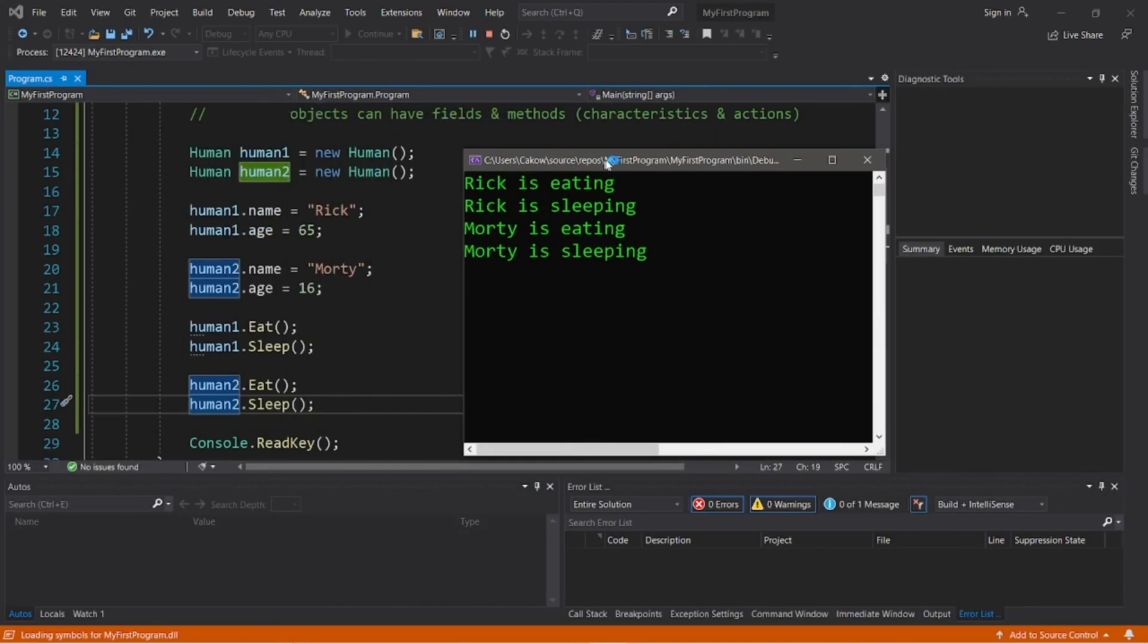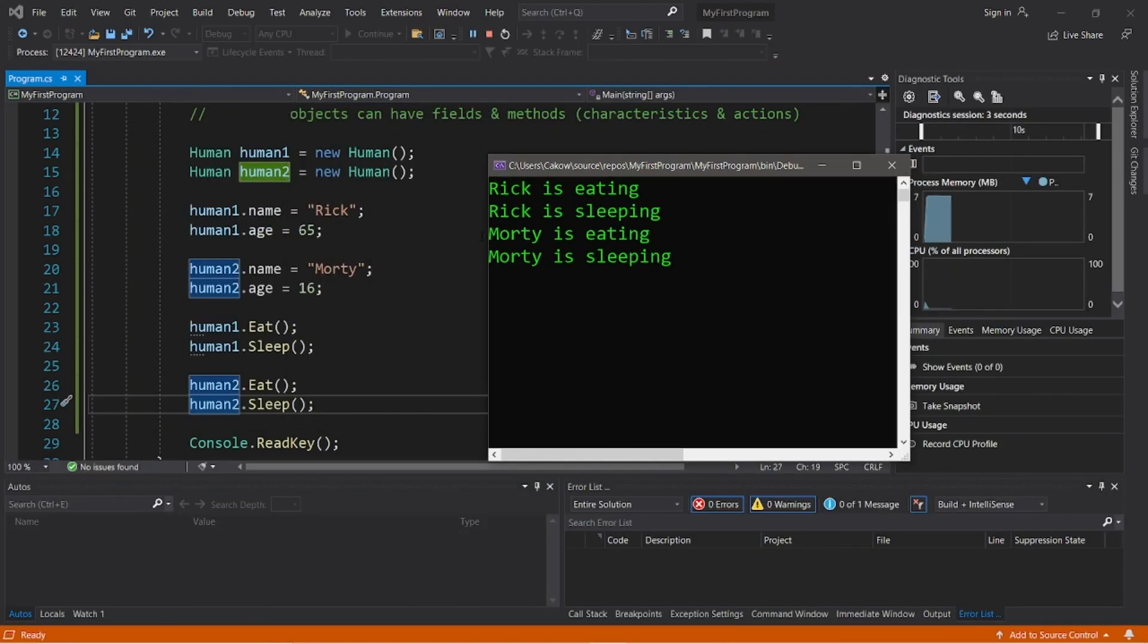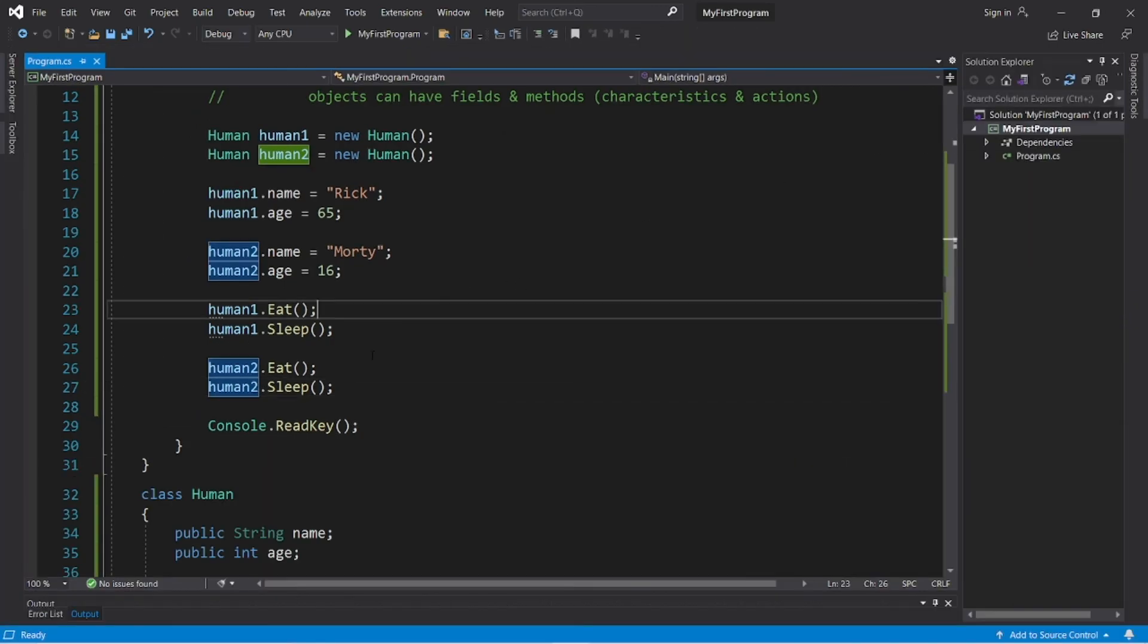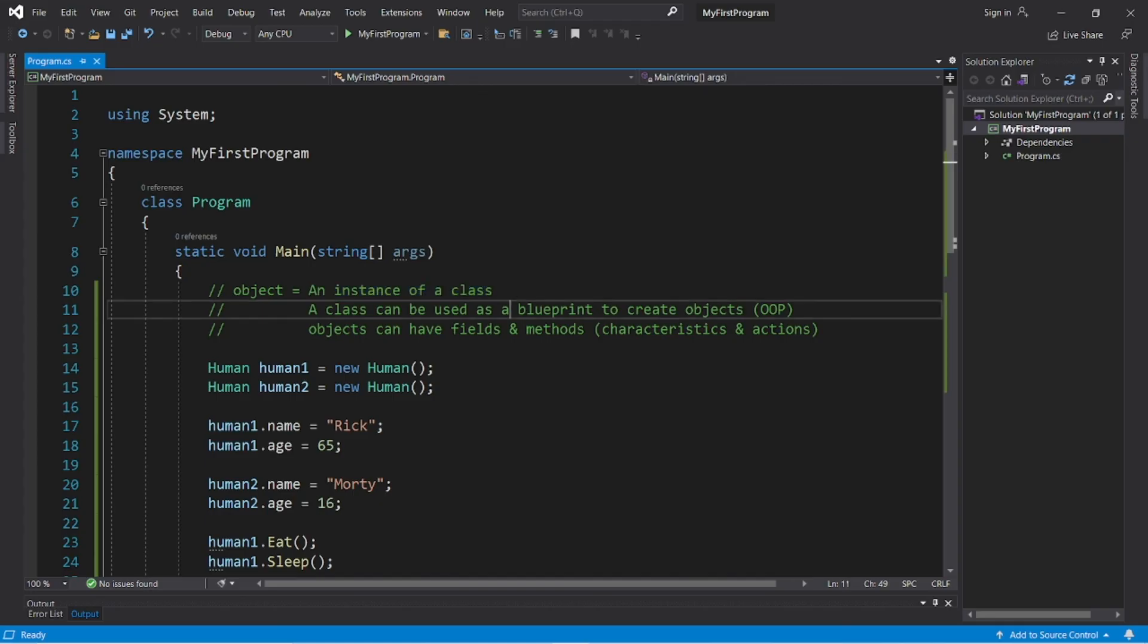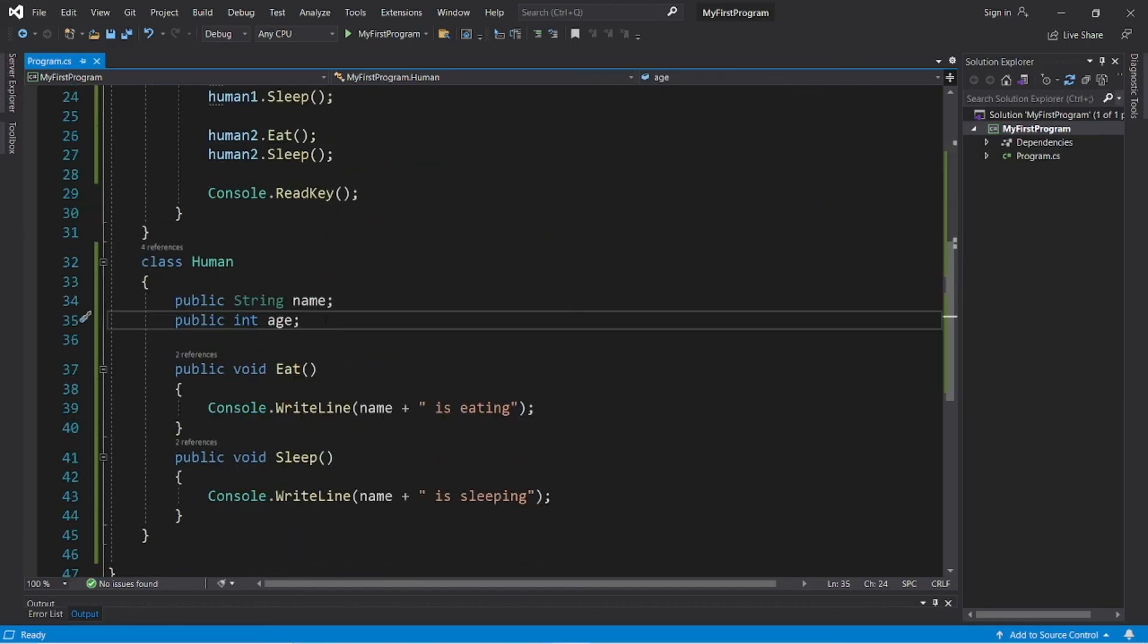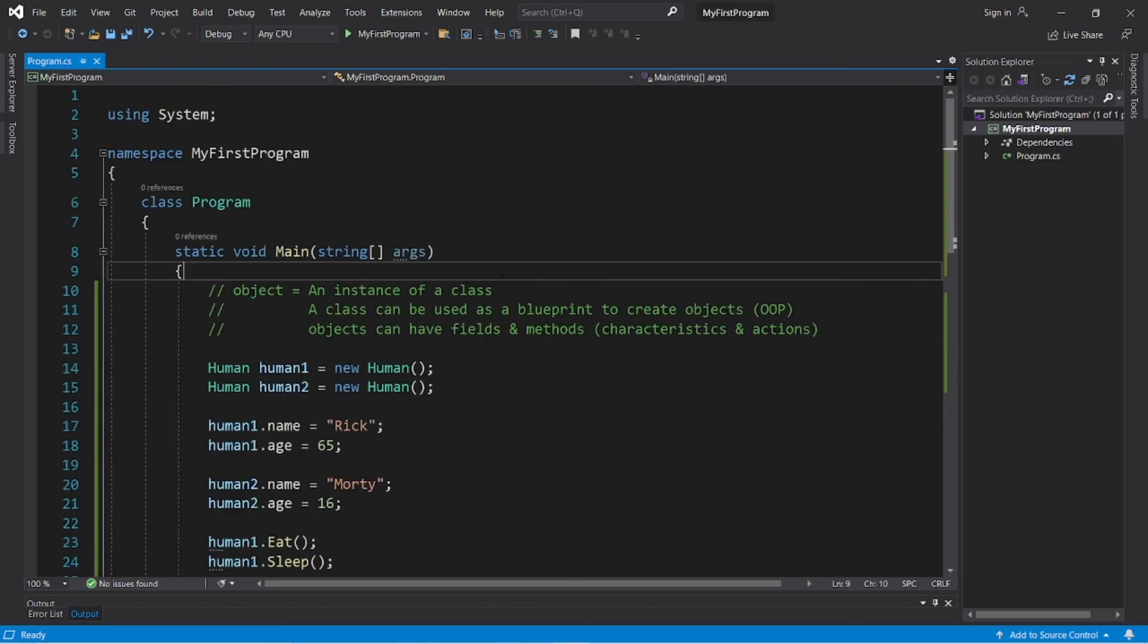So, Rick is eating, Rick is sleeping, Morty is eating, Morty is sleeping. So, that's basically what an object is. It's an instance of a class. And a class can be used as a blueprint to create objects. And objects can have fields and methods. Fields are what an object has. Methods are what an object can do. Think of it that way.